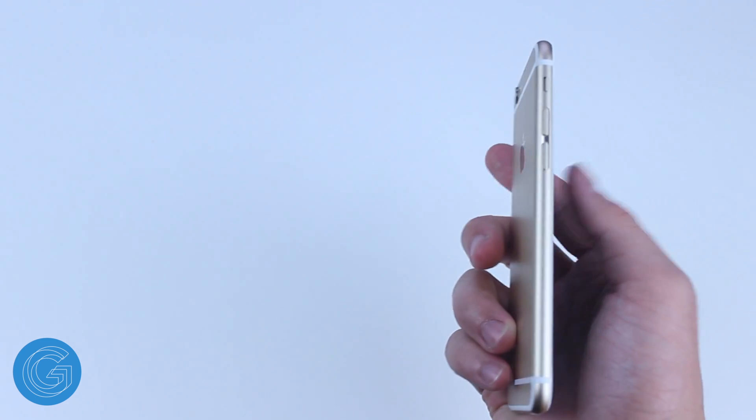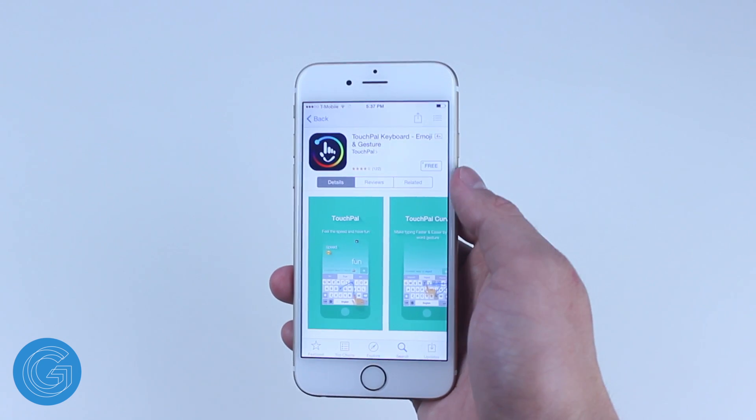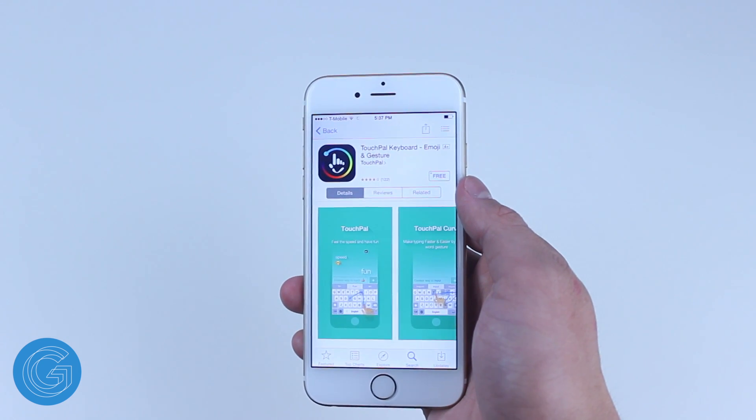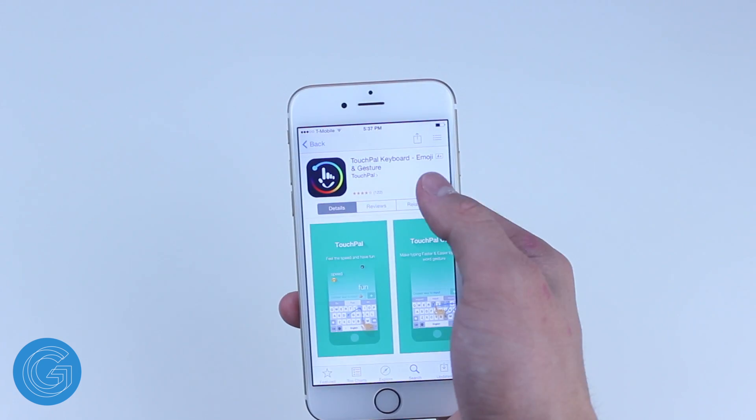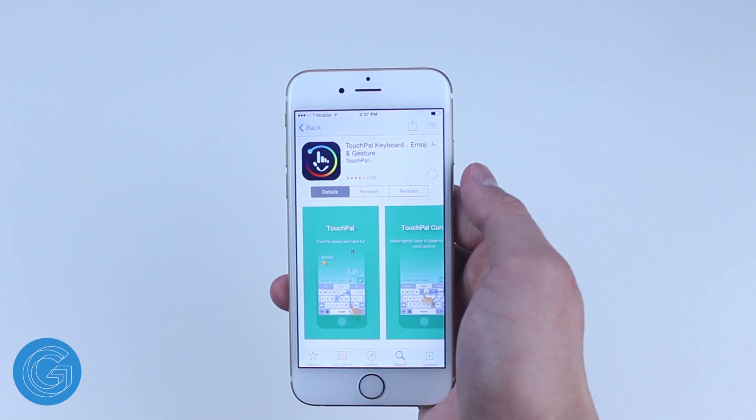The first thing you're going to want to do is install your custom keyboards of choice from the App Store and I'll have some of my favorites linked in the description.